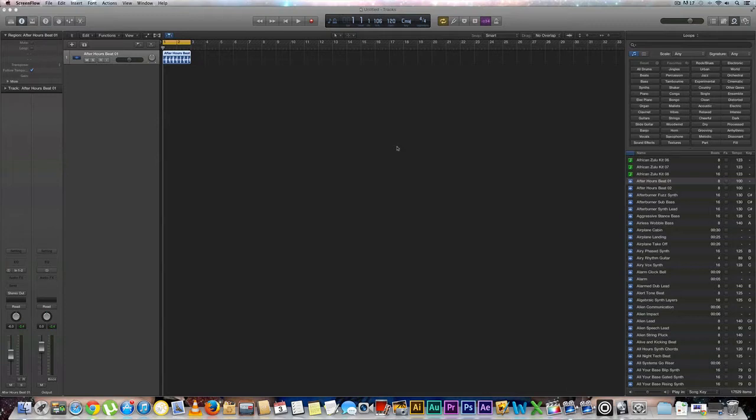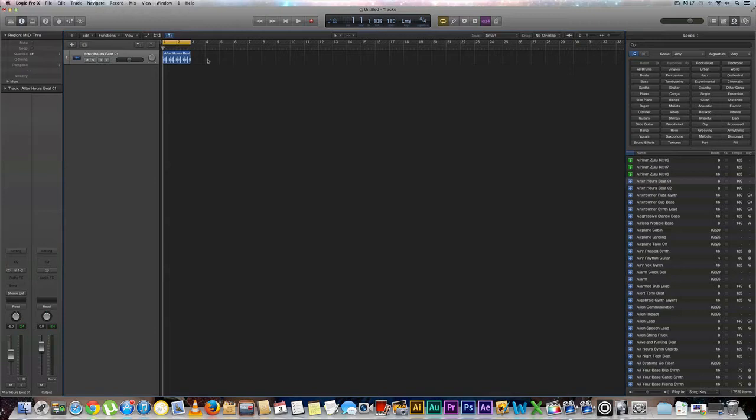Now in this video we're going to do a quick drum replacement on the kick drum. Let's go ahead and hear how this particular track sounds like.